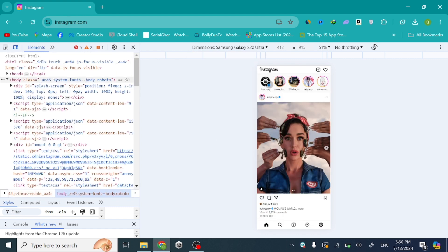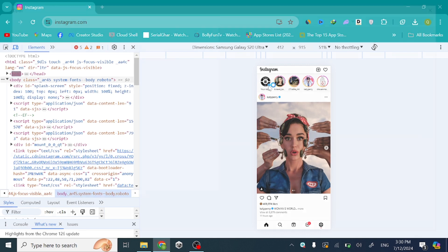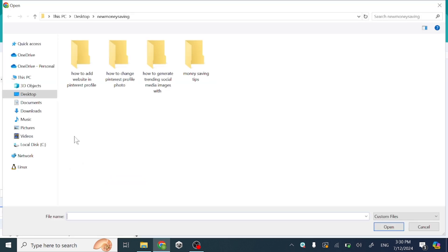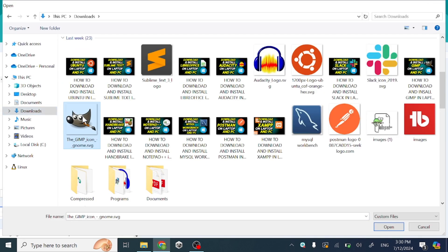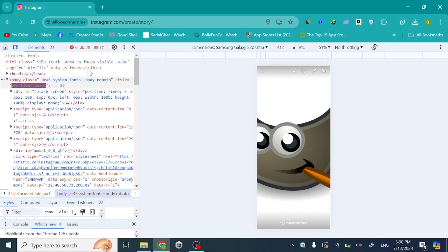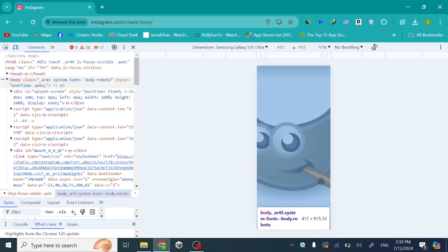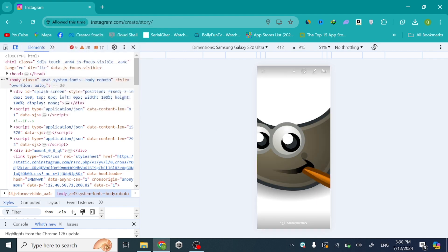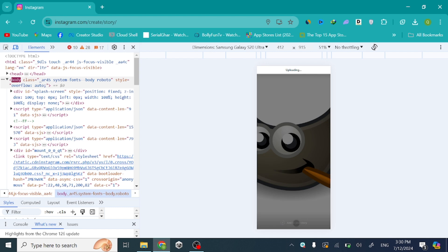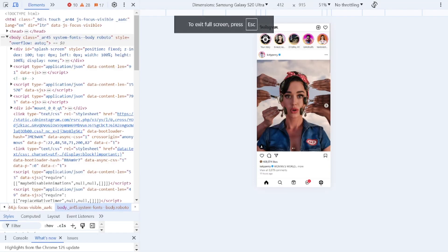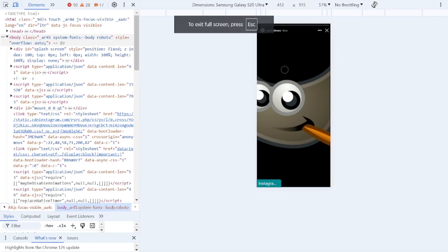Now just click on your story and choose the image that you want to upload on your story. Now just click 'Add to your story' so this image will upload to your Instagram story. Now you can see our image is uploaded. Thanks for watching.